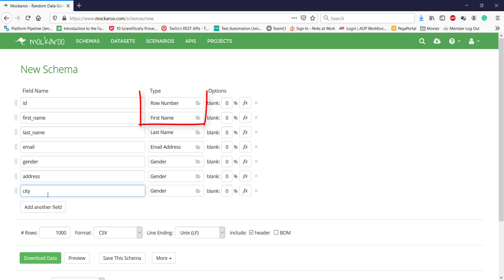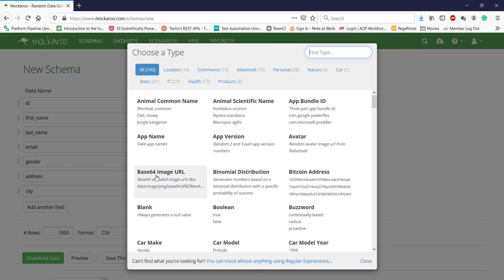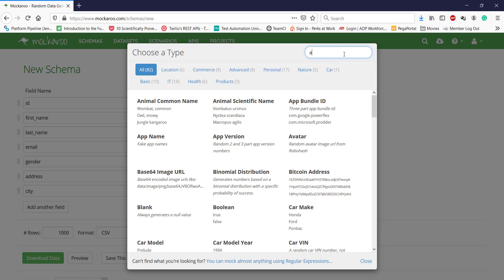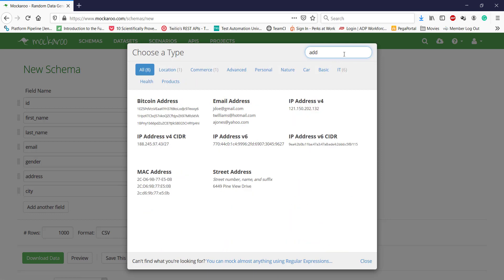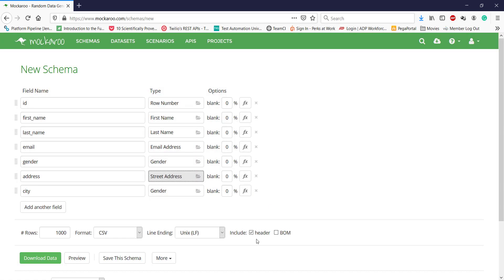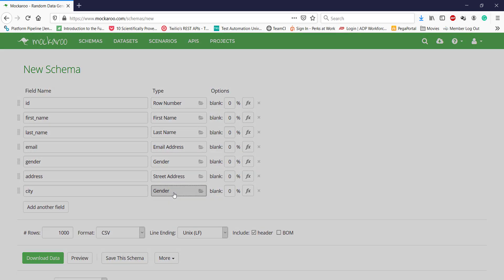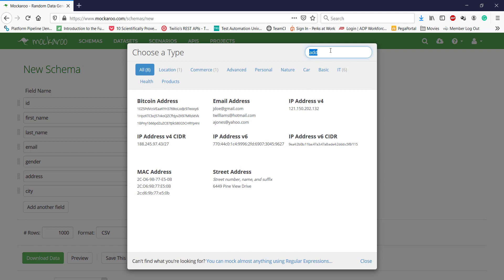For every column, there is a type. Using the type, you can define what kind of data you want to generate. For example, for the address field, I will click on the type and this will give me a pop-up where I can select the type for my address column. Let me search for address. You can see here, this tool provides different types of address formats. In our current case, I will go with street address. Similarly for the city.